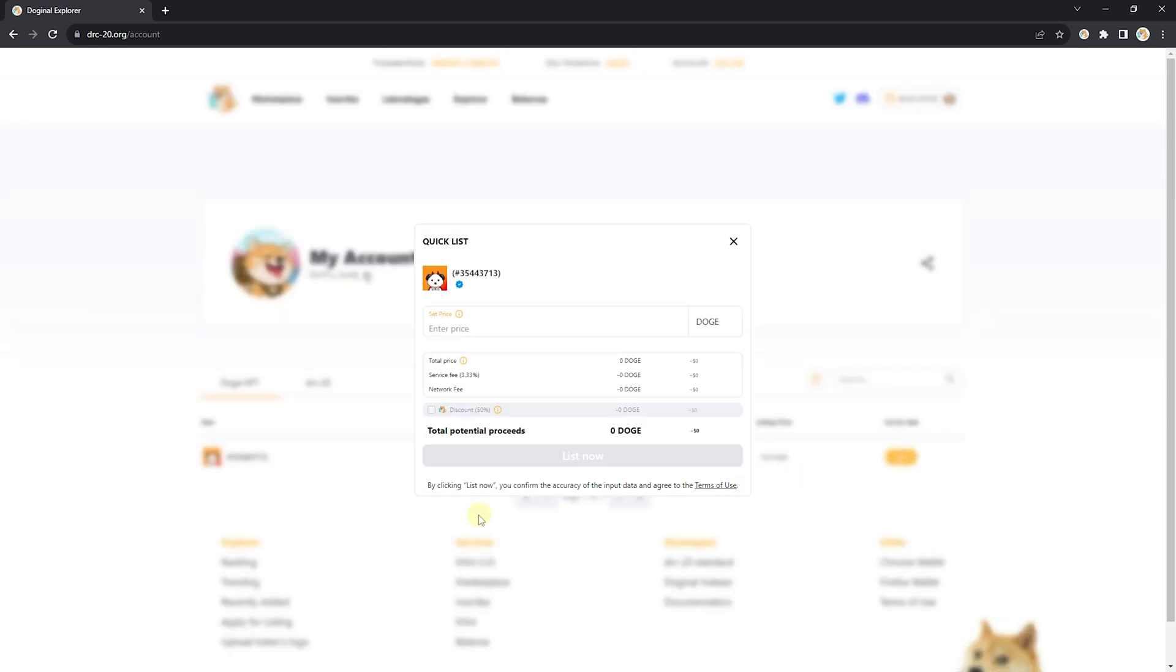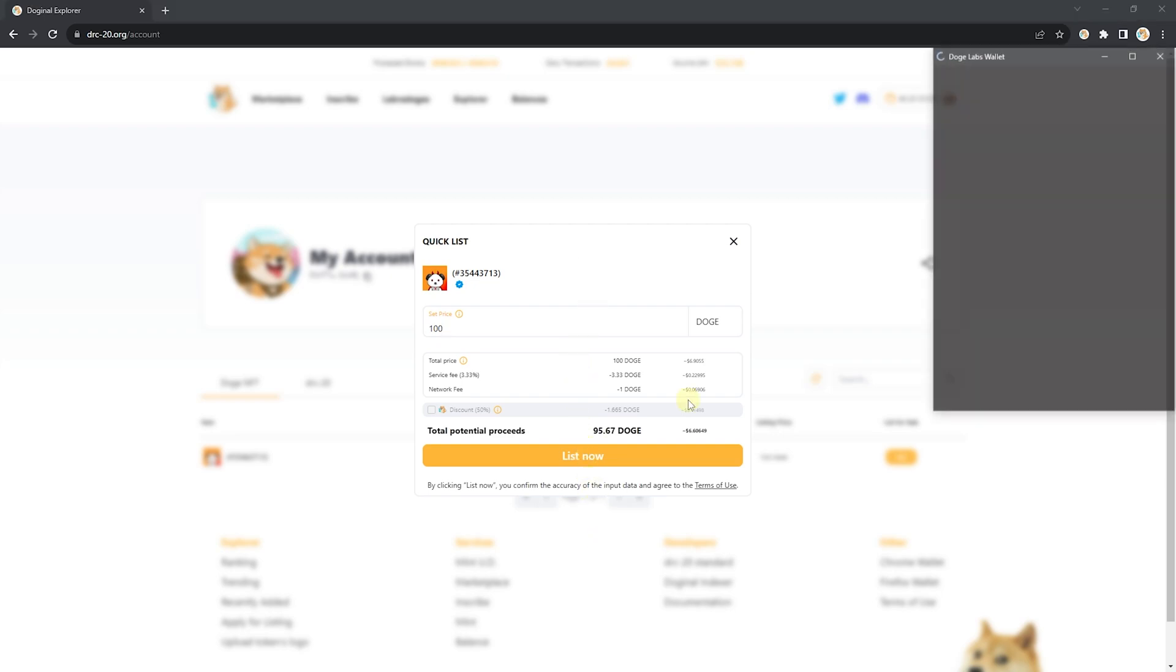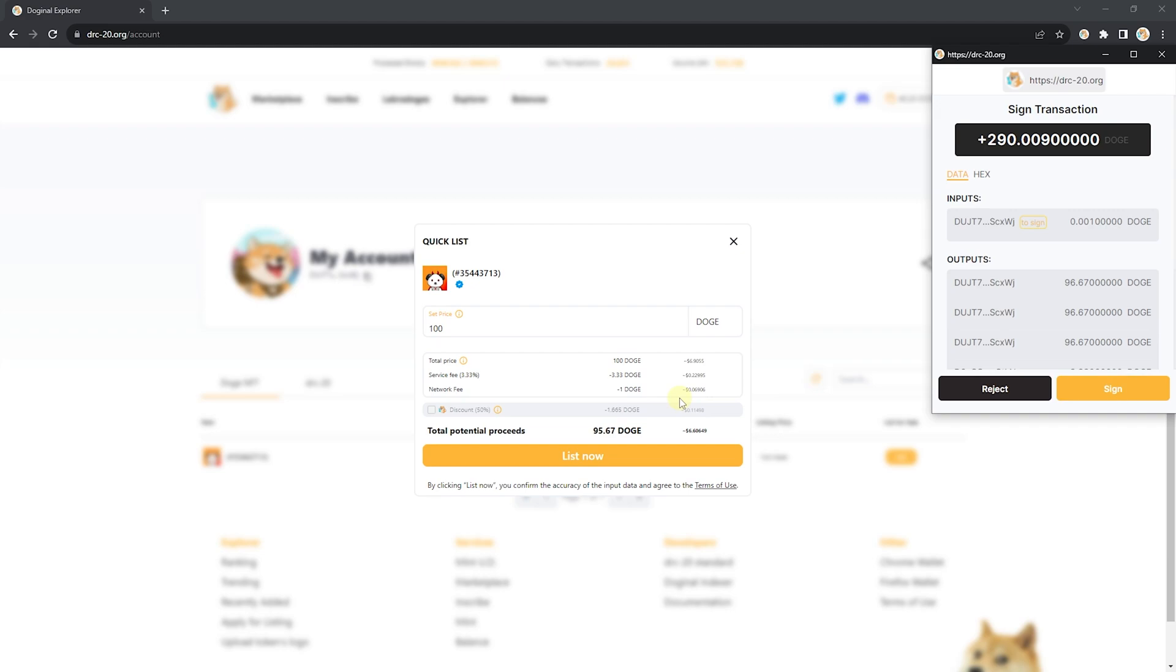And you're going to set a price you want for your Doginal panda. I think 100 Doge is a fair price. From here, go down and click list now. Your wallet will pop up and it'll ask you to sign a transaction.